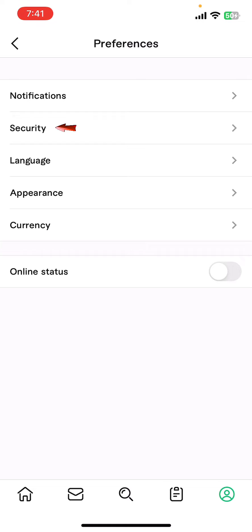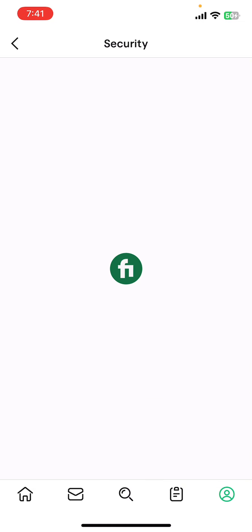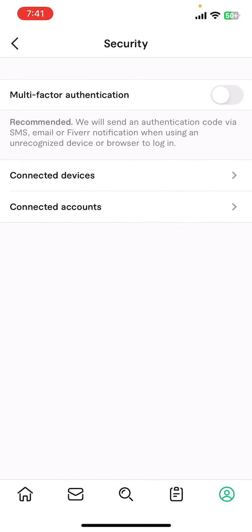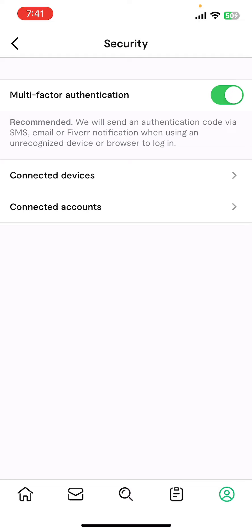Right below Notifications, the first option you'll find is Multi-Factor Authentication. Go ahead and turn it on, and you'll successfully turn on two-factor authentication on Fiverr.